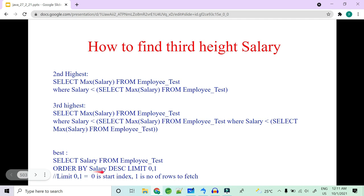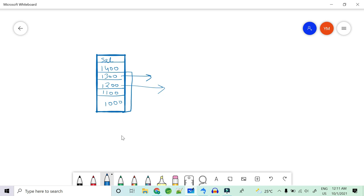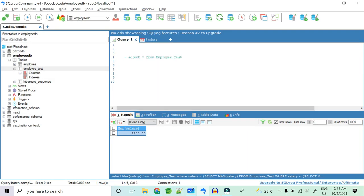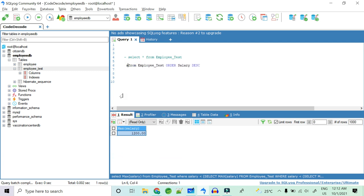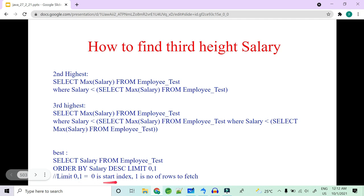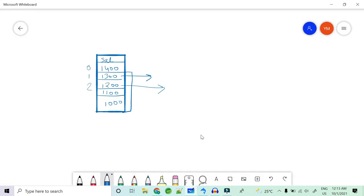The better approach is to first ORDER BY salary in descending order and then use LIMIT. In the LIMIT clause, the first parameter is the starting index and the second is the number of rows. For example, SELECT salary FROM employee_test ORDER BY salary DESC LIMIT 0, 1 gives you the first highest salary — 1400.